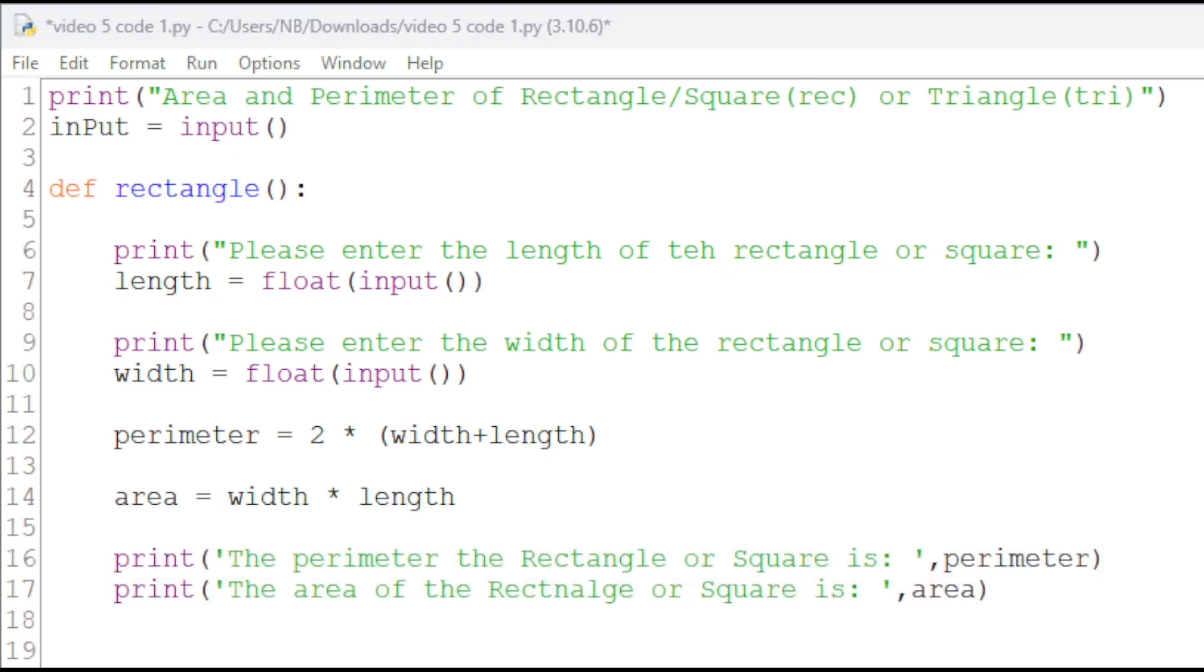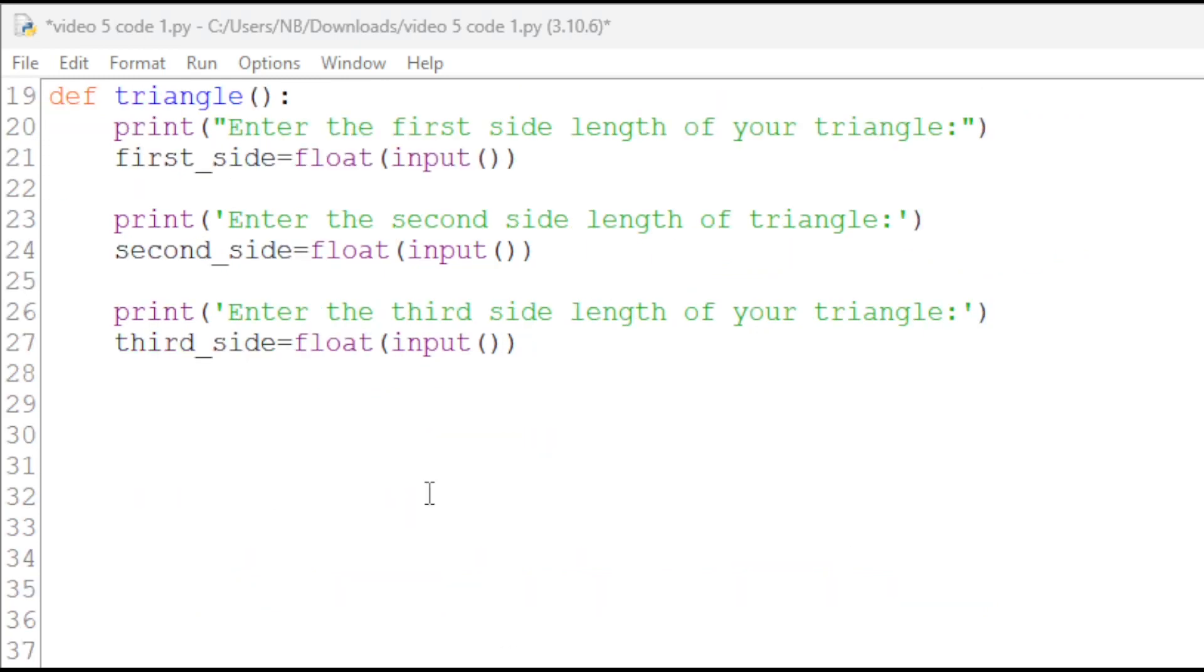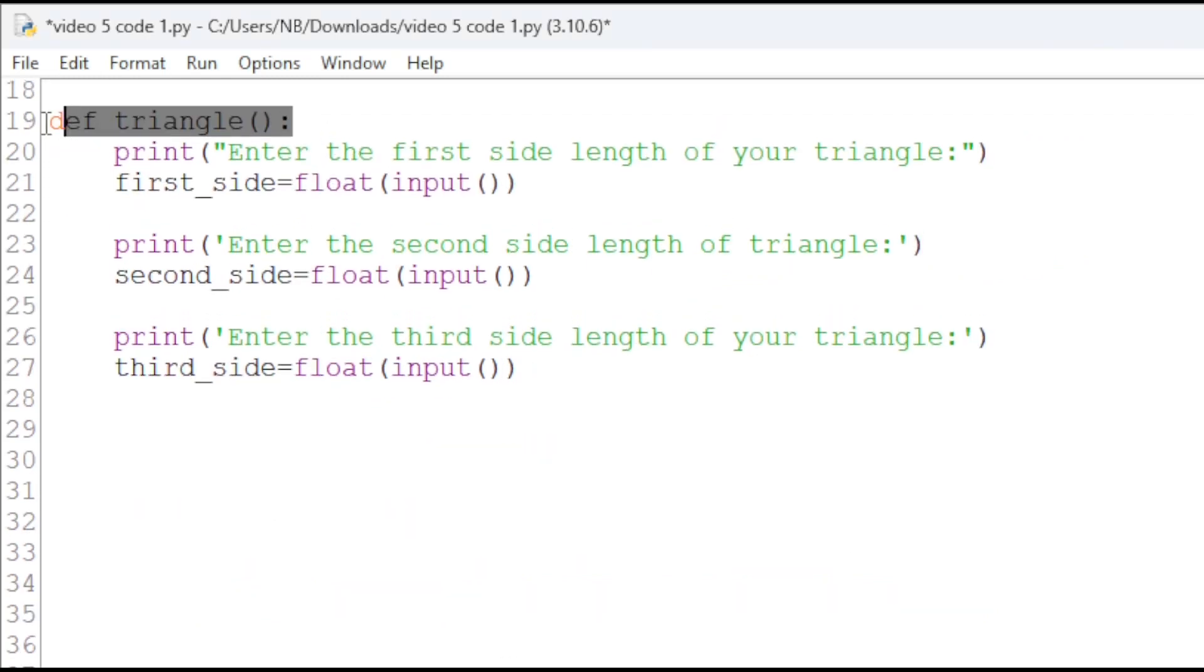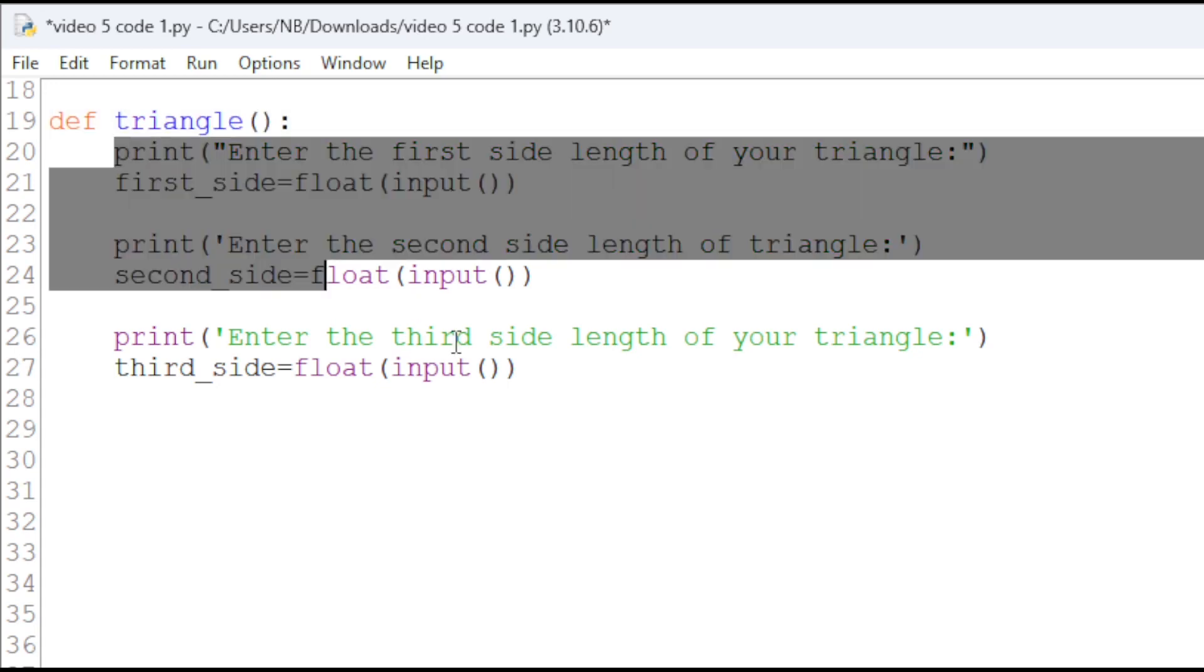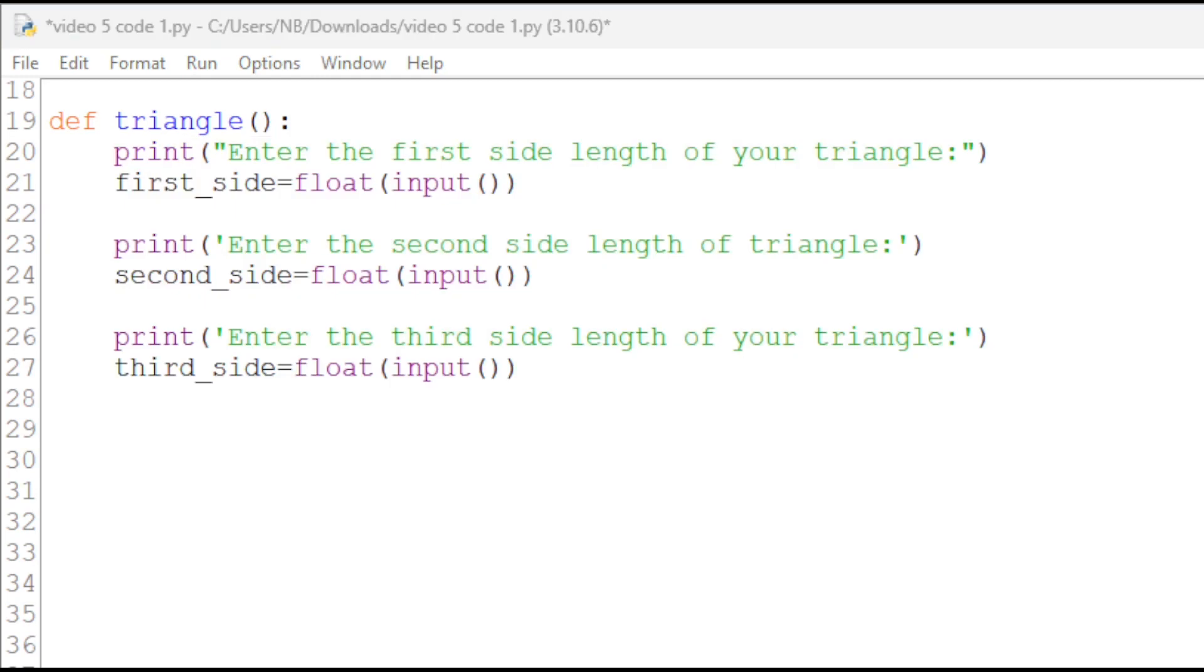We have finished our rectangle function and now we can move on to the triangle. We will create the triangle function like we did for the rectangle and then we will ask the user to enter the three side lengths of the triangle.